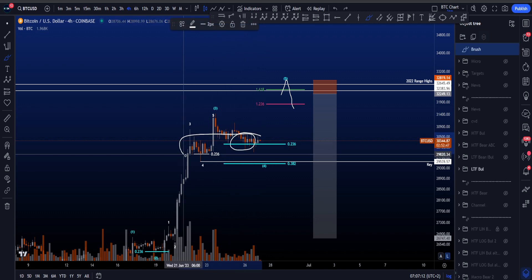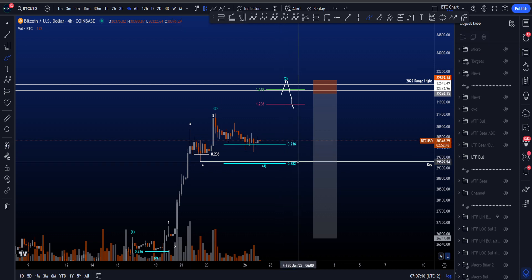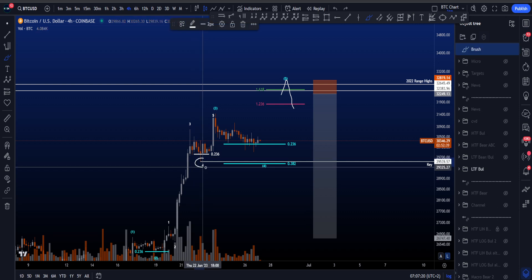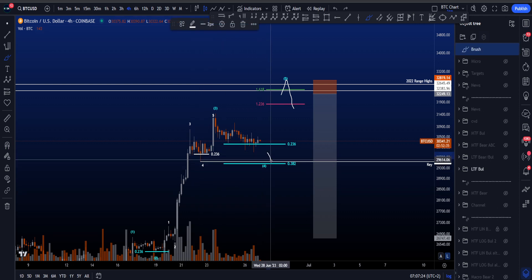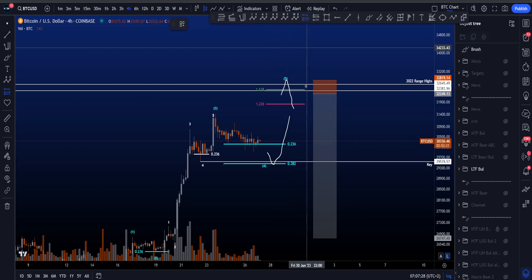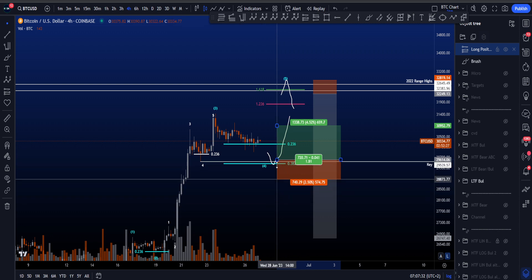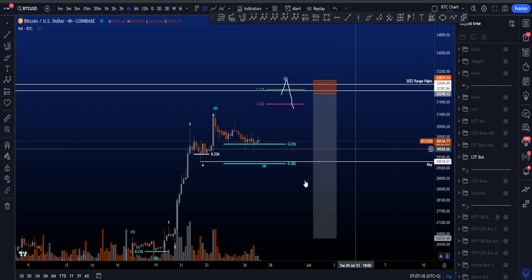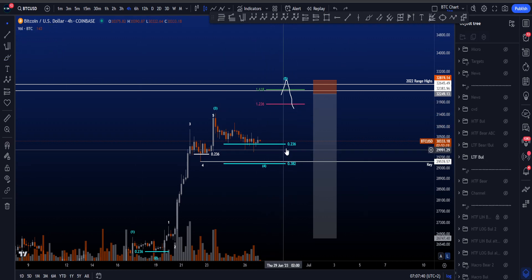Price already hit this area — the lower degree wave 4 — also bouncing on the 0.236. But the maximum target for this wave 4 at the moment is the low of the lower degree wave 4 at 29.5k. Price could wick this low, close above, and then move to the upside. That can also give a potential swing failure trade — entry on the close above, stop loss below the wick, looking for upside. That is the maximum target for this wave 4 in blue, for then the wave 5 to the upside.